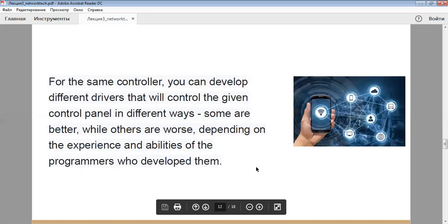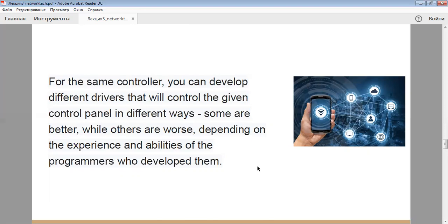For the same controller, you can develop different drivers that will control the panel in different ways. Some are better, while others are worse, depending on the experience and ability of the programmers who develop them.